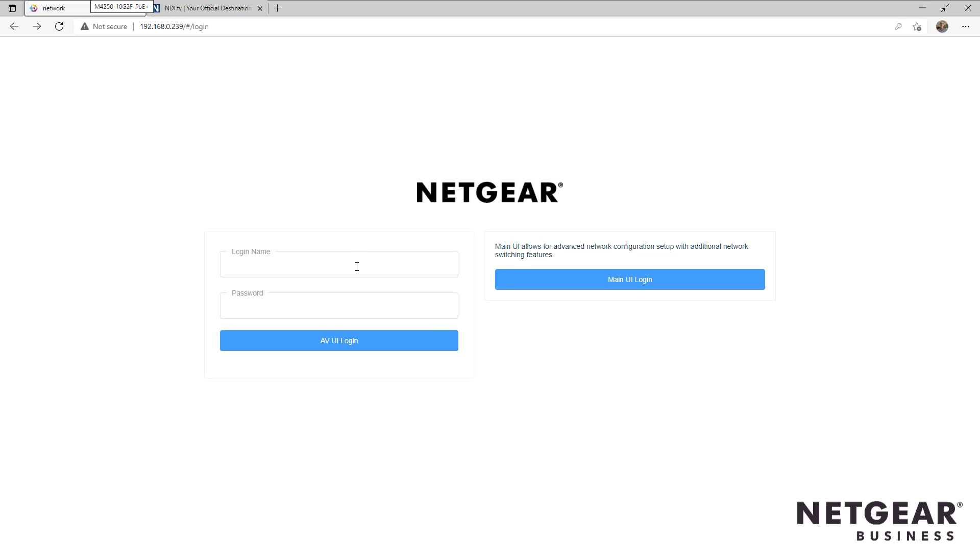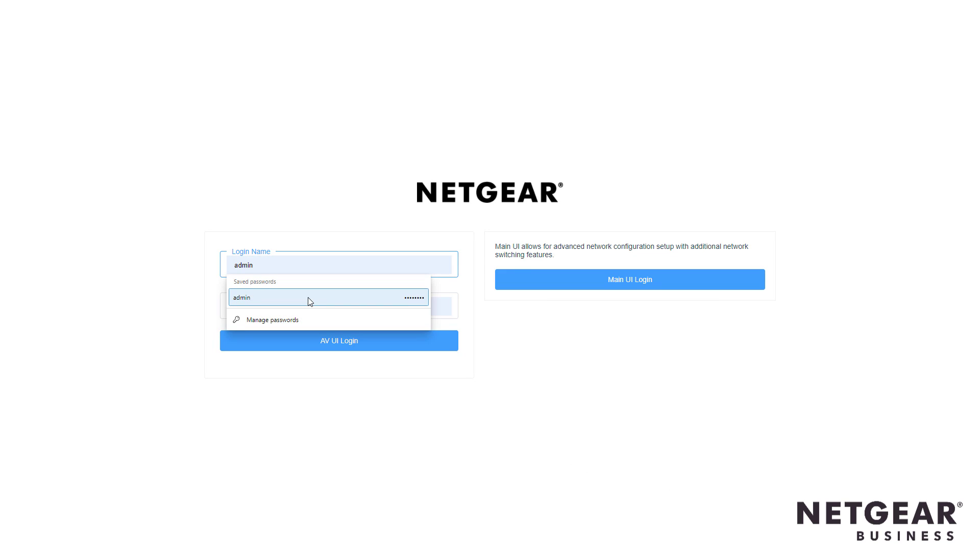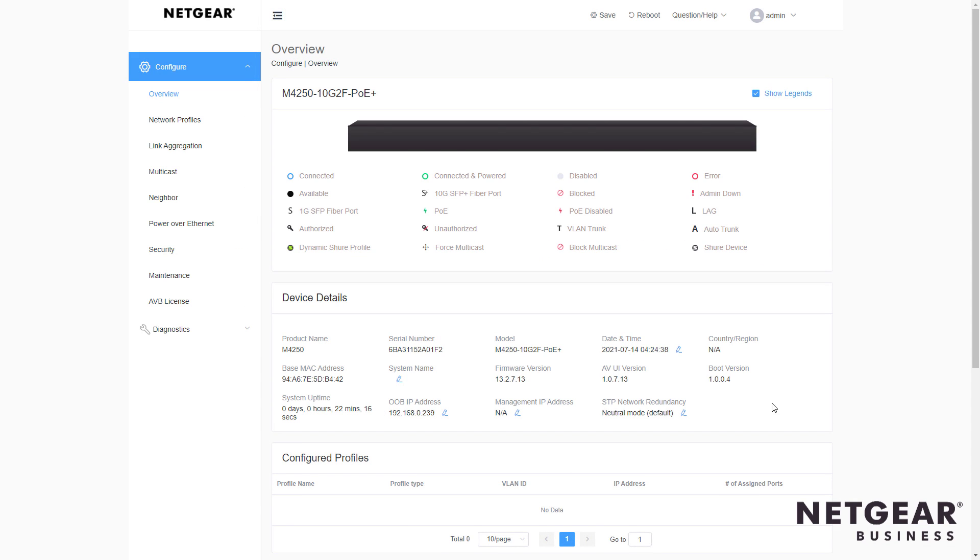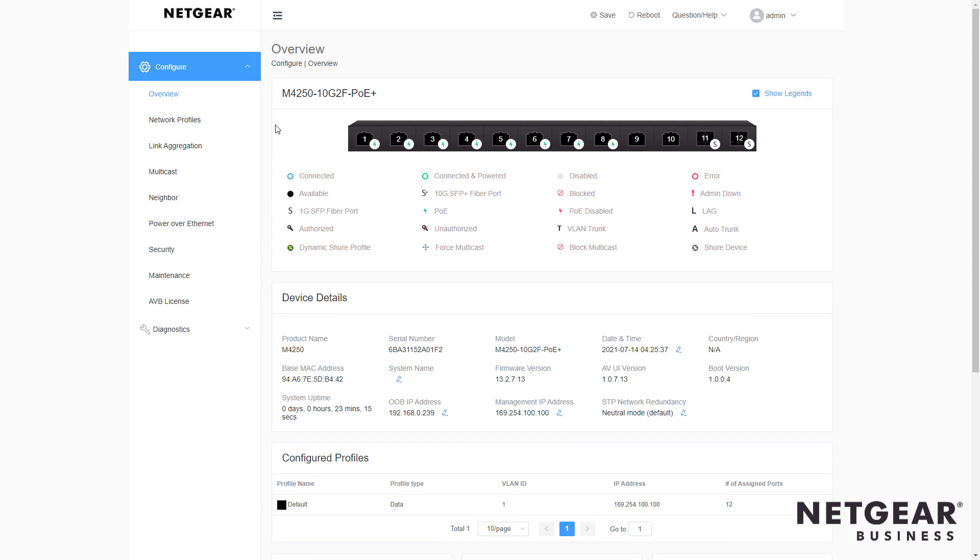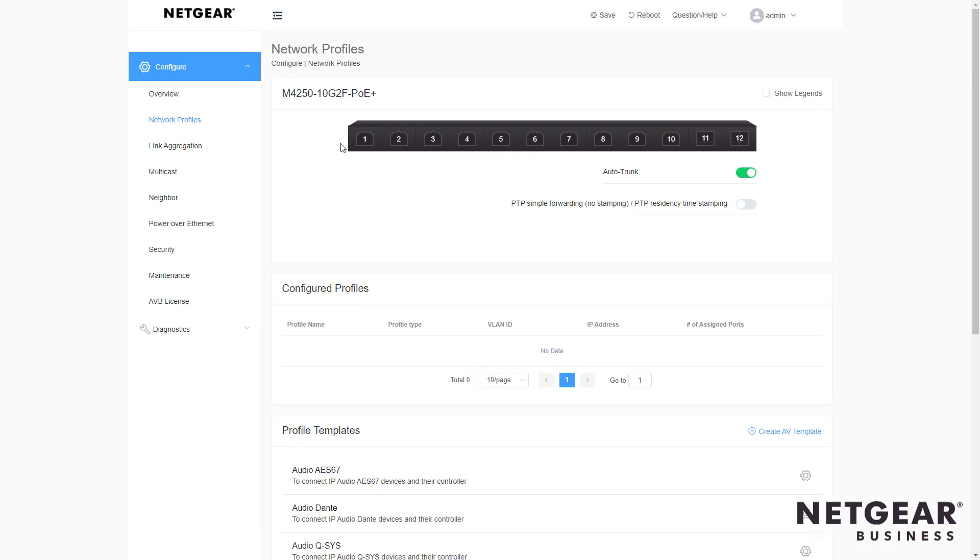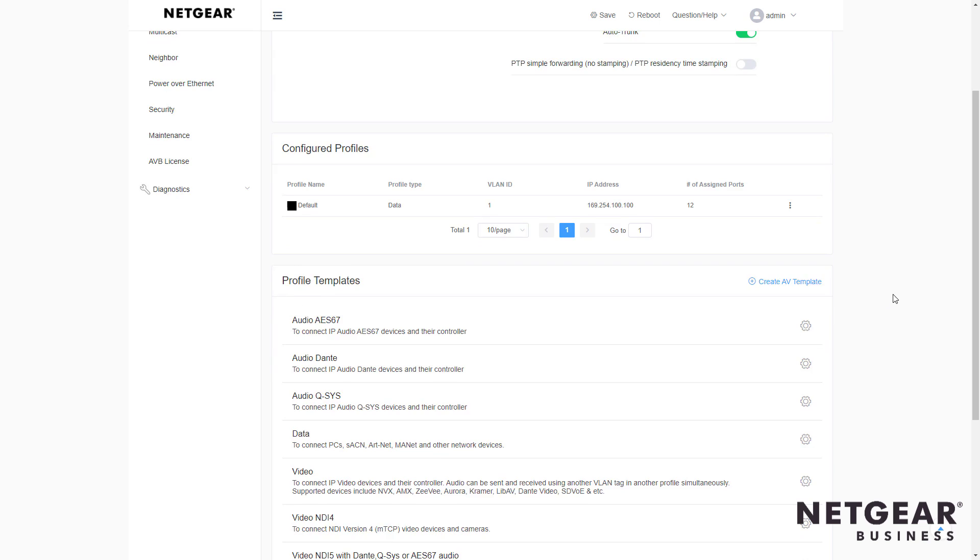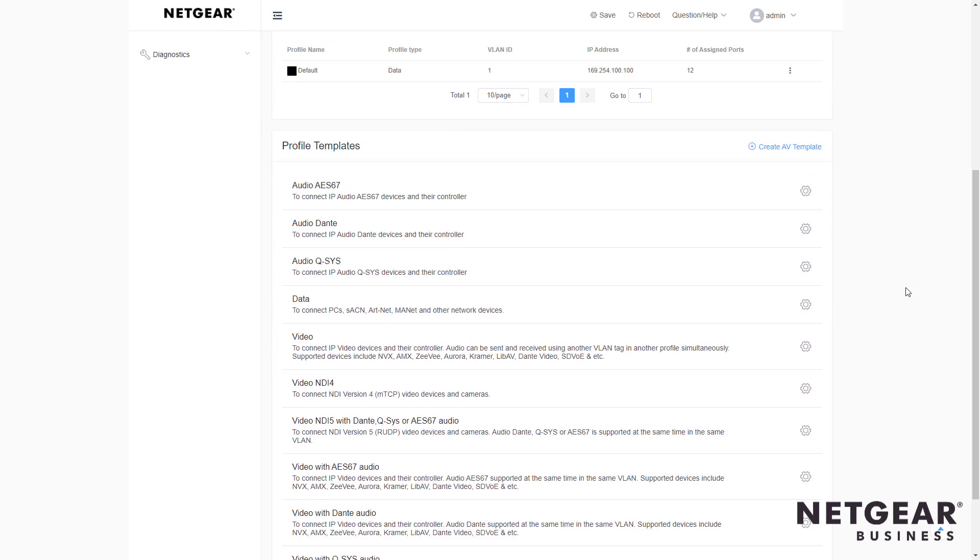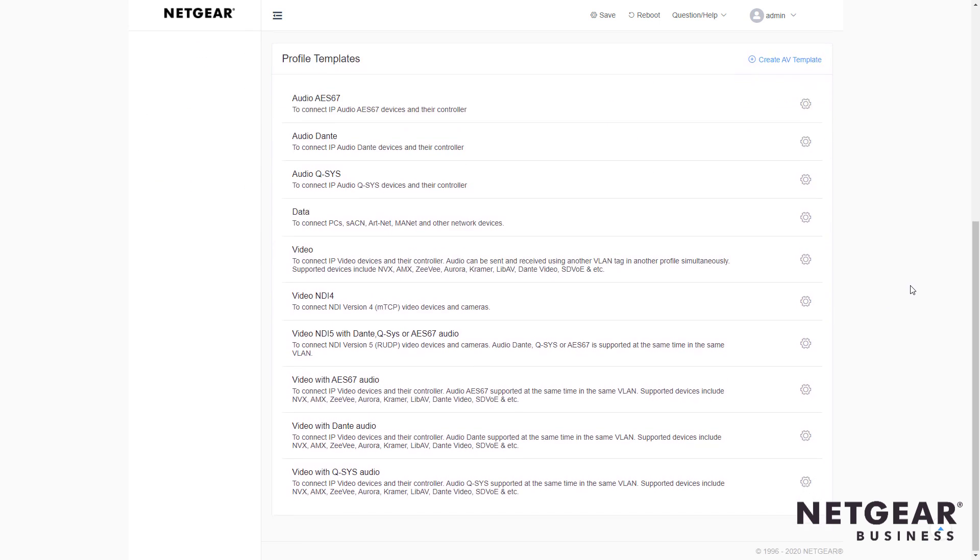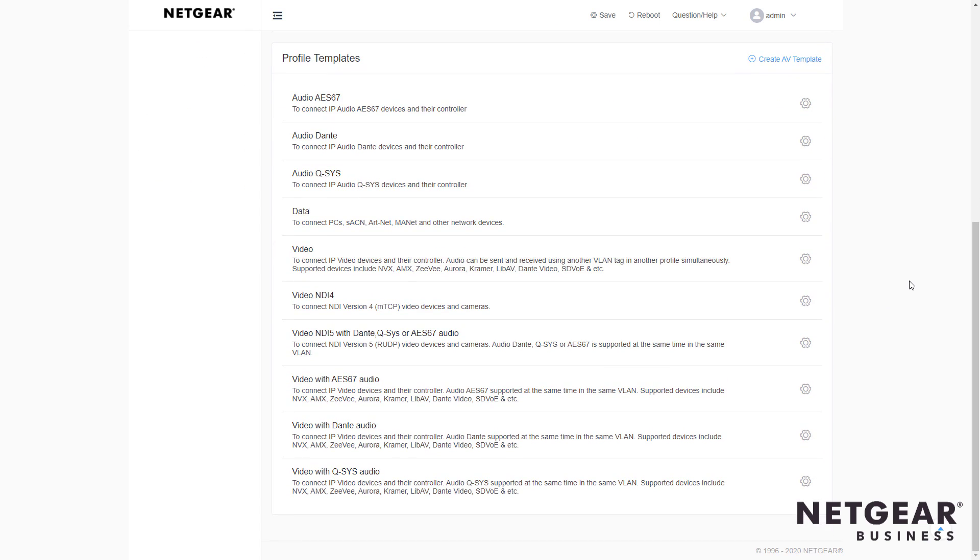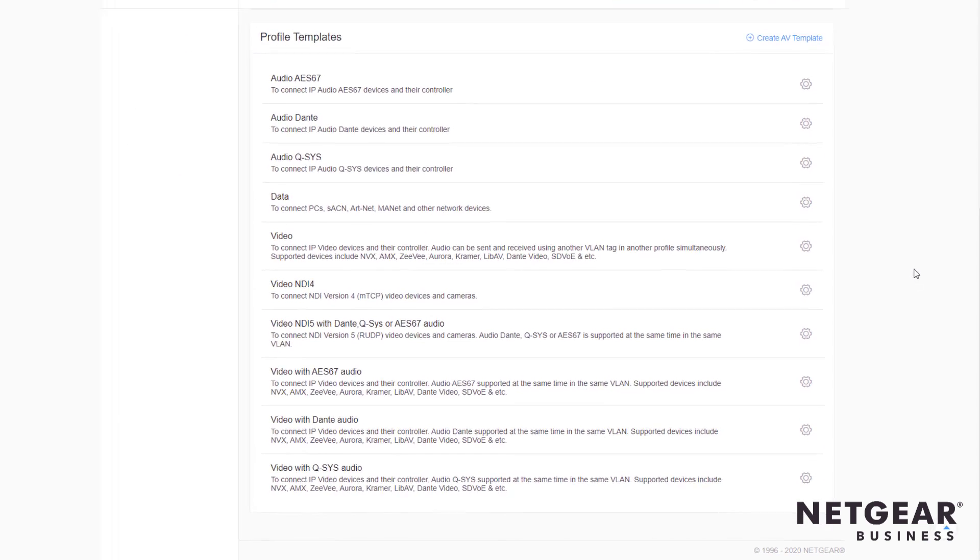First of all, we go to our AV GUI and log in, and you can see our M4250 switch. We go to the Network Profiles tab, and you see right away a list of all the available profile templates on this M4250 switch.